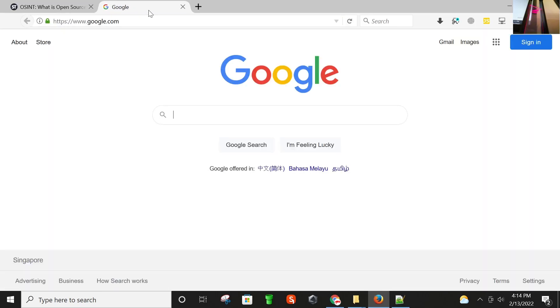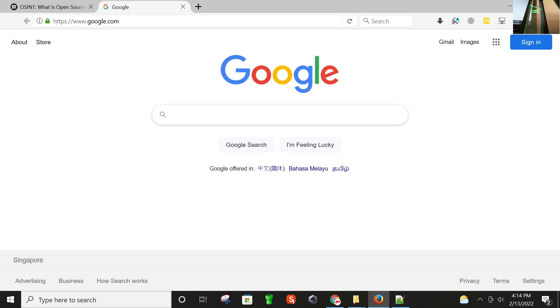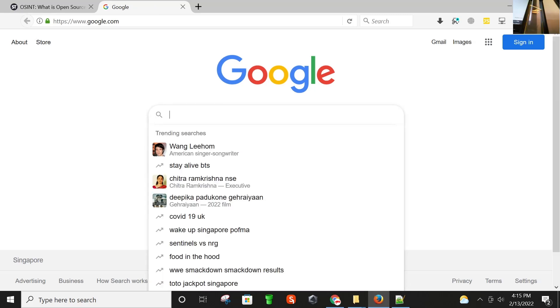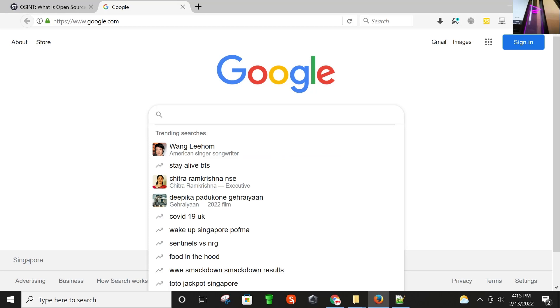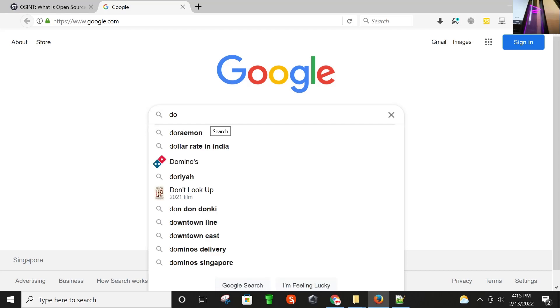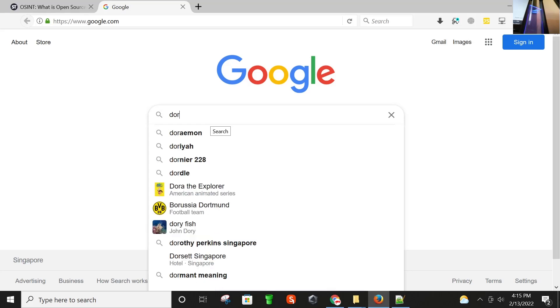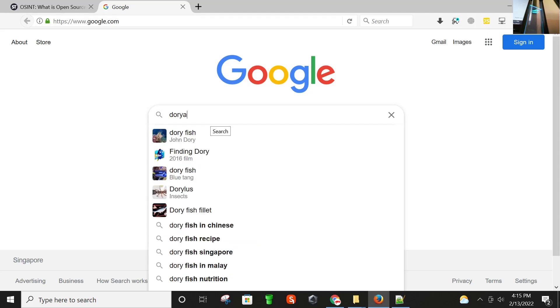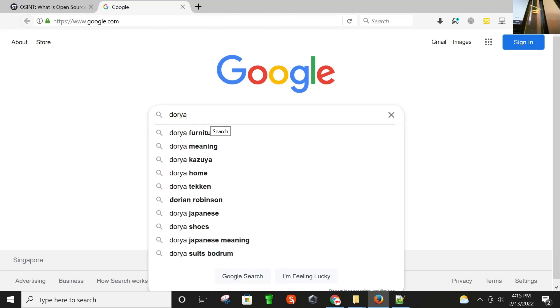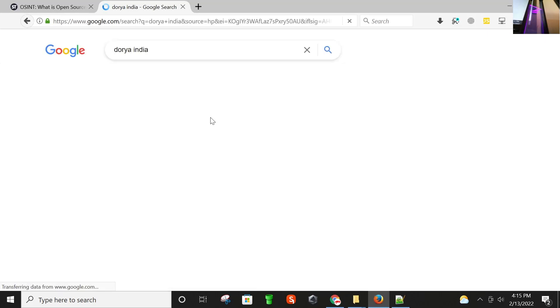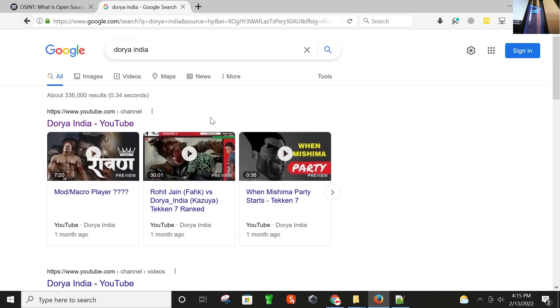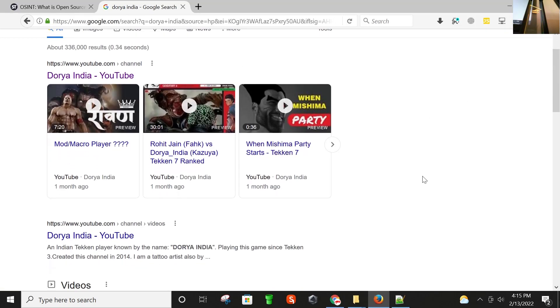Today I'm going to find a guy that is basically Indian and is a gamer, a very good gamer from India, and he mostly plays Tekken 7 and streams on his channel. I know his nickname and that is Doria India. Let me search here and let's see what we get.